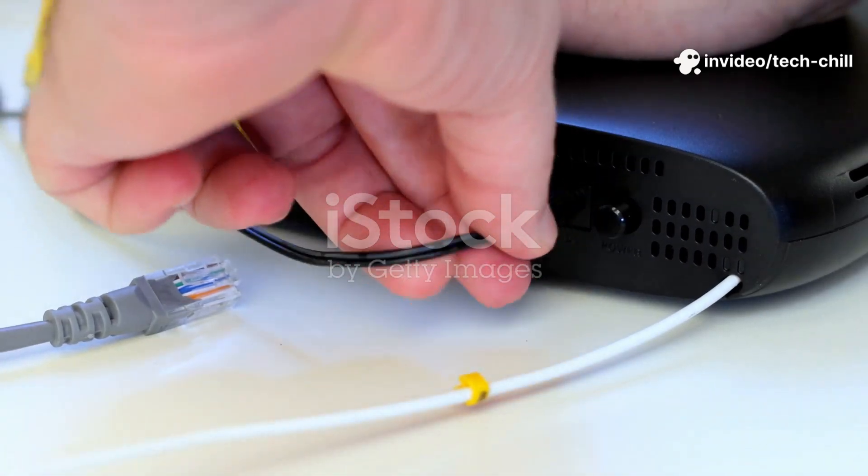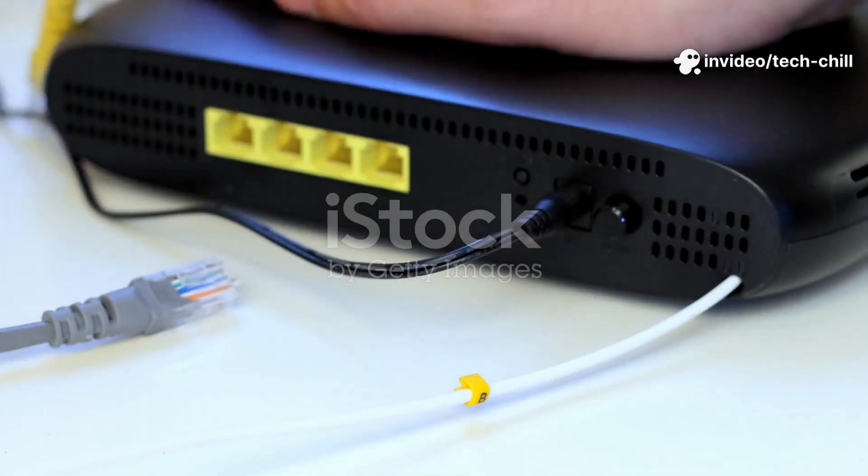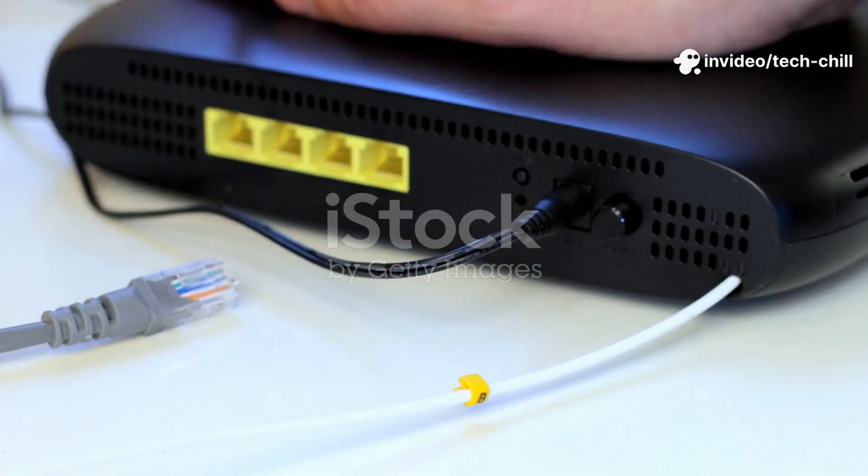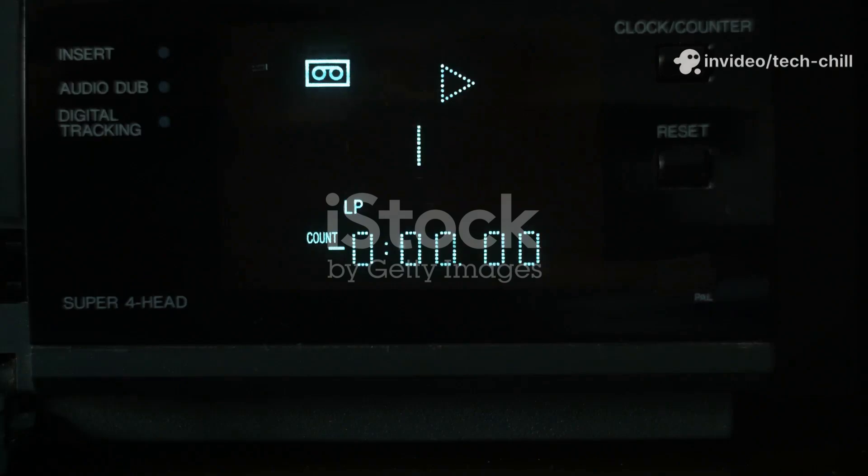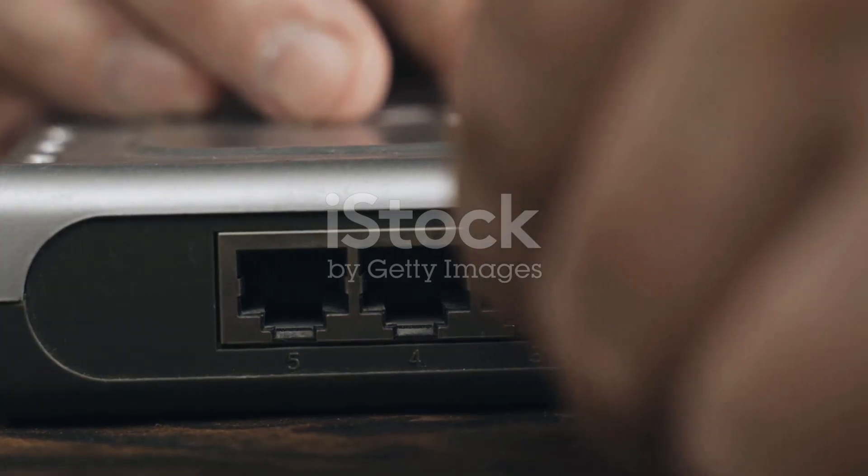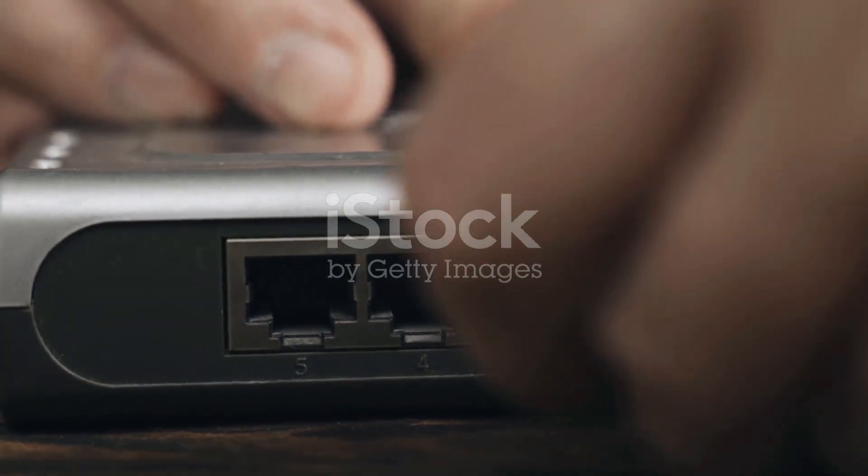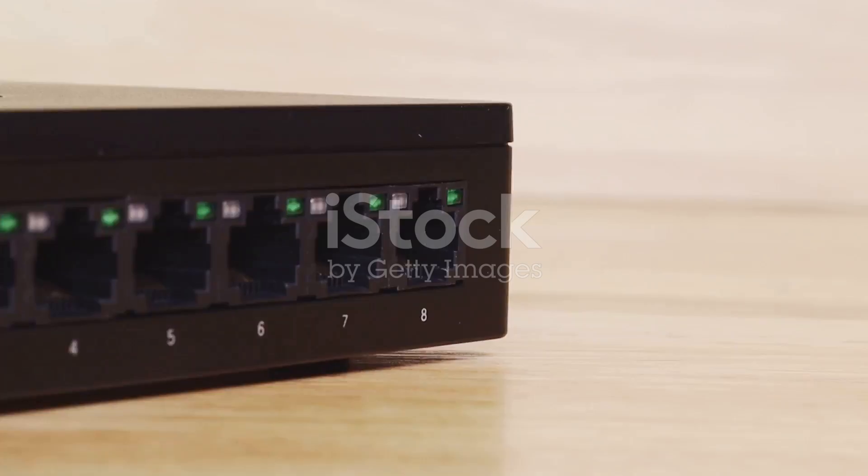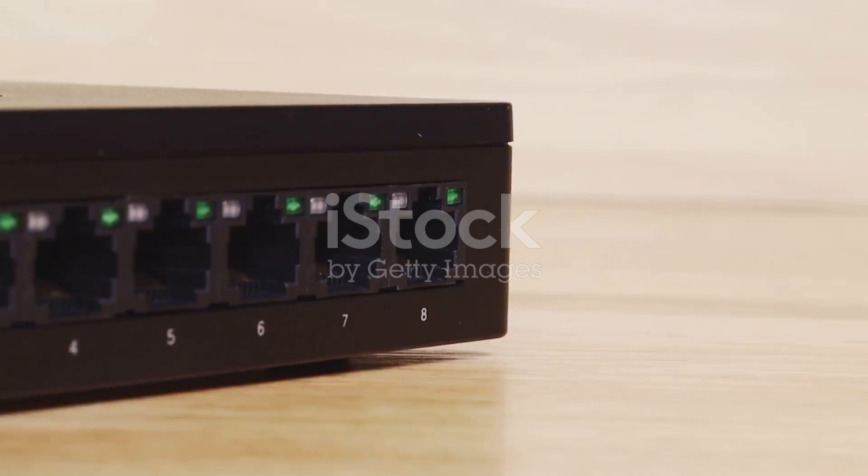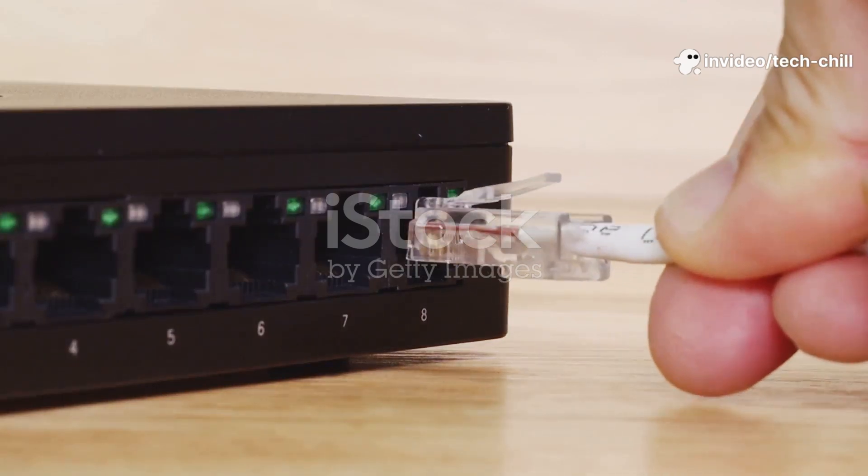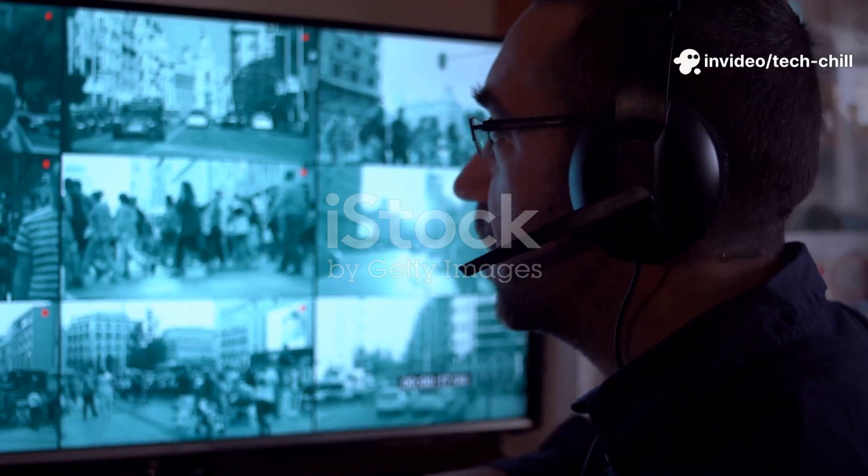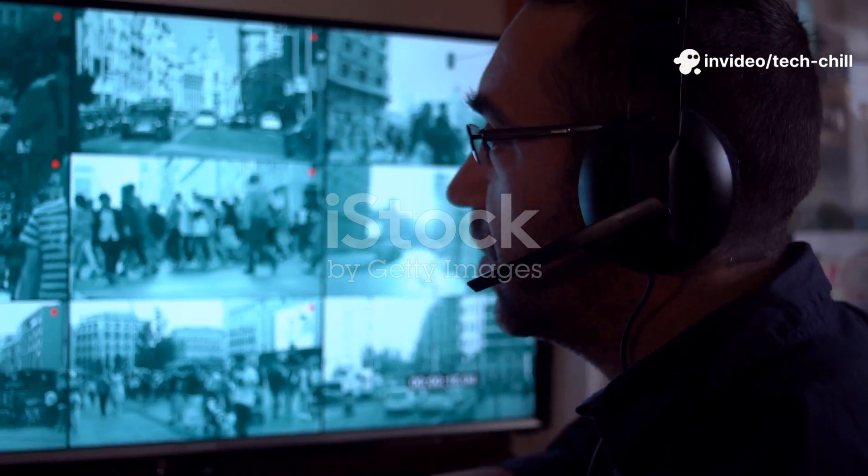How? Power off your CCTV cameras, DVR, NVR, router, and modem. Wait for one to two minutes. Power on the modem and router first. Wait until fully booted. Power on the DVR, NVR, and CCTV cameras. Check if the video lag has resolved.